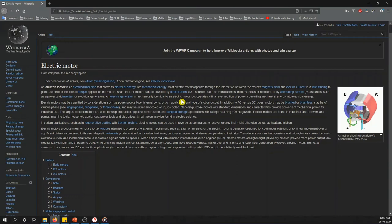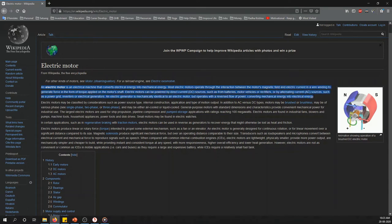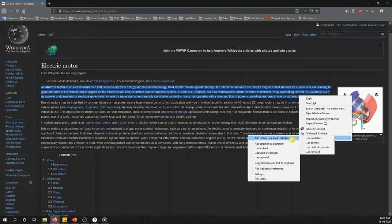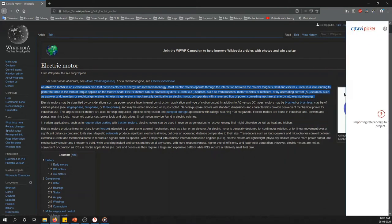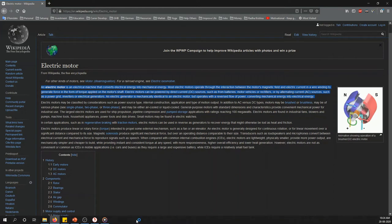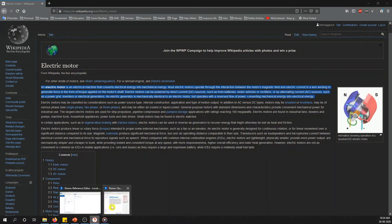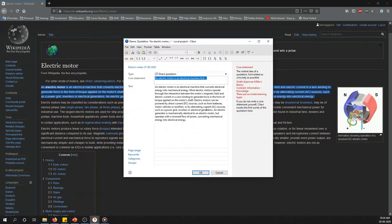For example, if you find a definition online and want to add it to your report, you simply select it. When installing Citavi, it automatically adds a Citavi Picker extension in your browser. When you right-click, options appear: 'Add Reference' and 'Add Selection.' You add it as a quotation, and a pop-up window will appear after a moment. The Citavi Picker then imports it.